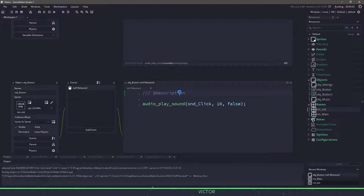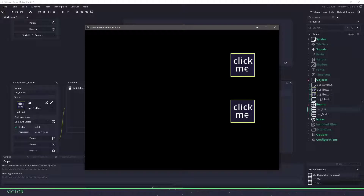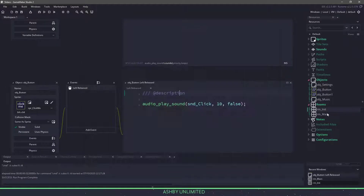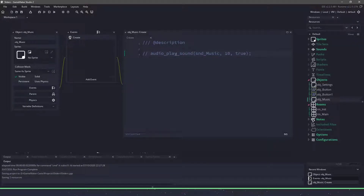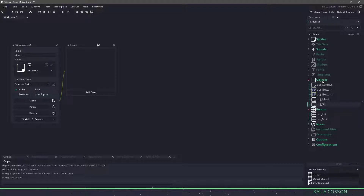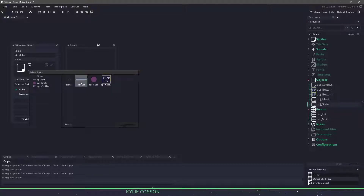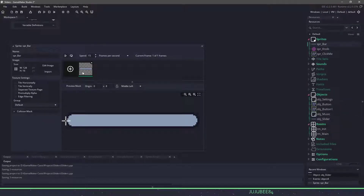So if I run this project, we should hear the music and we should hear the buttons when I click on them. So that is what we're going to start off with. I'm going to go to the music one and comment that out, so when we run the program we're not going to be hearing the music every single time.